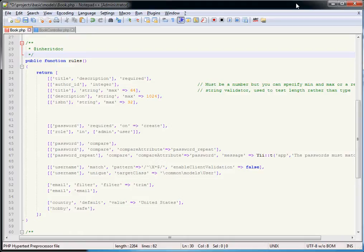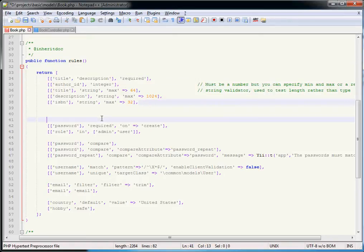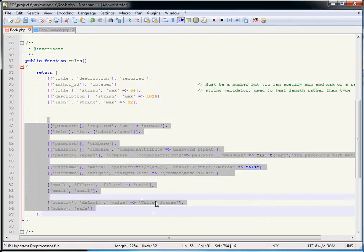Going through the rules specified in our book model, the first five lines are the rules that were already in this model. I've also created some fake rules here just to demonstrate some of the other things we can do with validation.